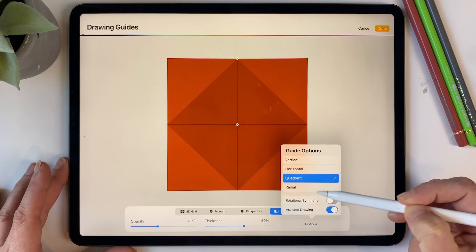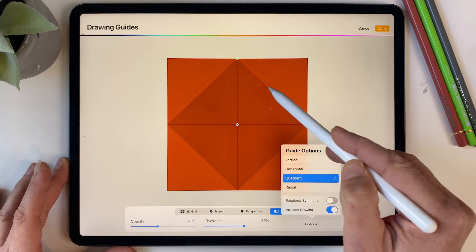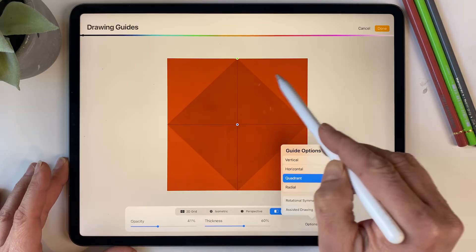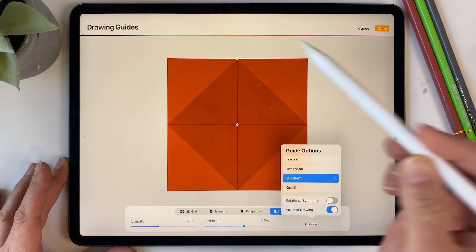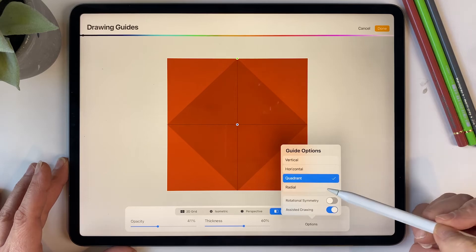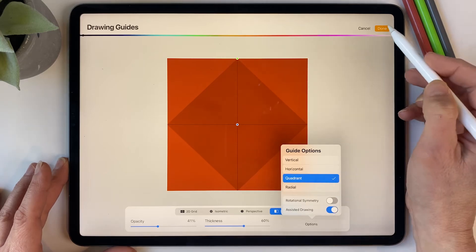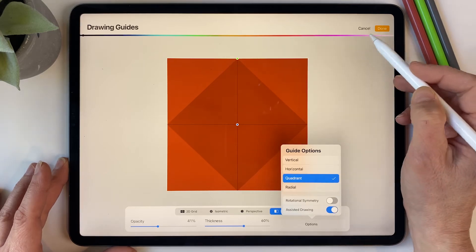And what that means is that whatever you draw in one quadrant will repeat in the other ones, so click done on that.